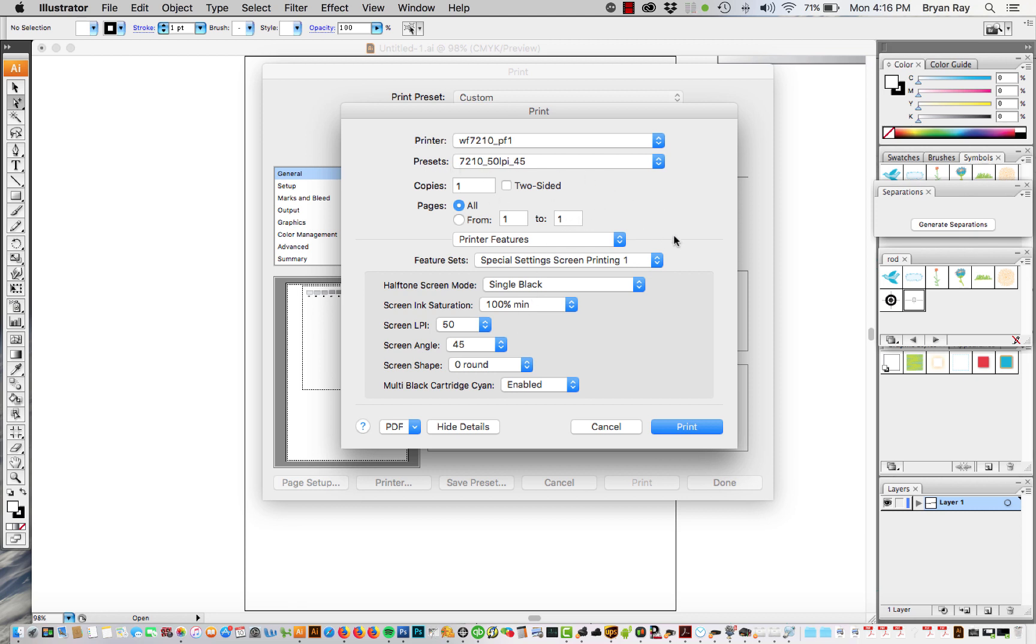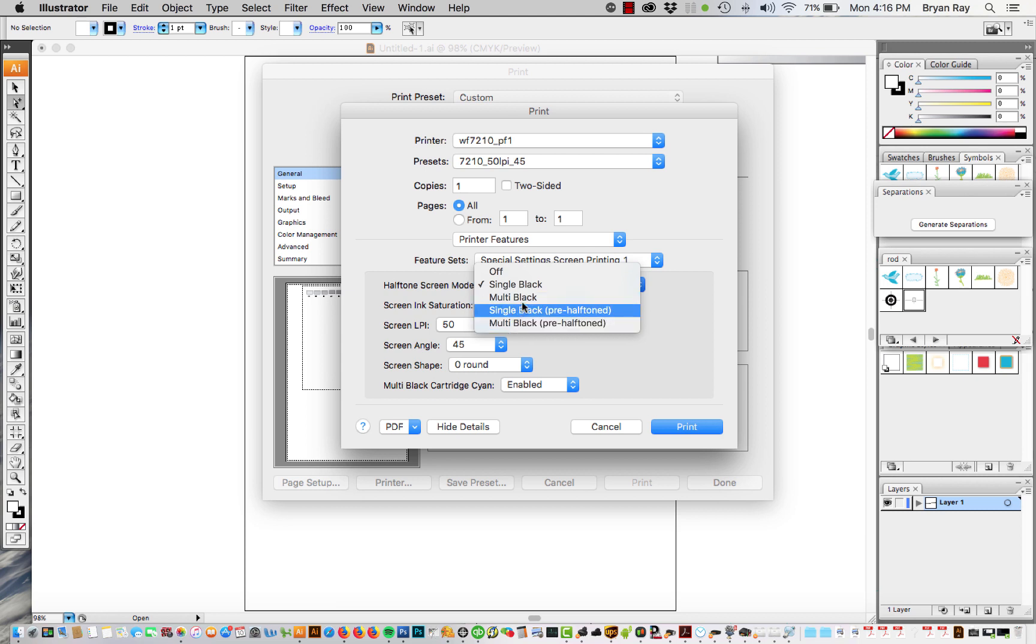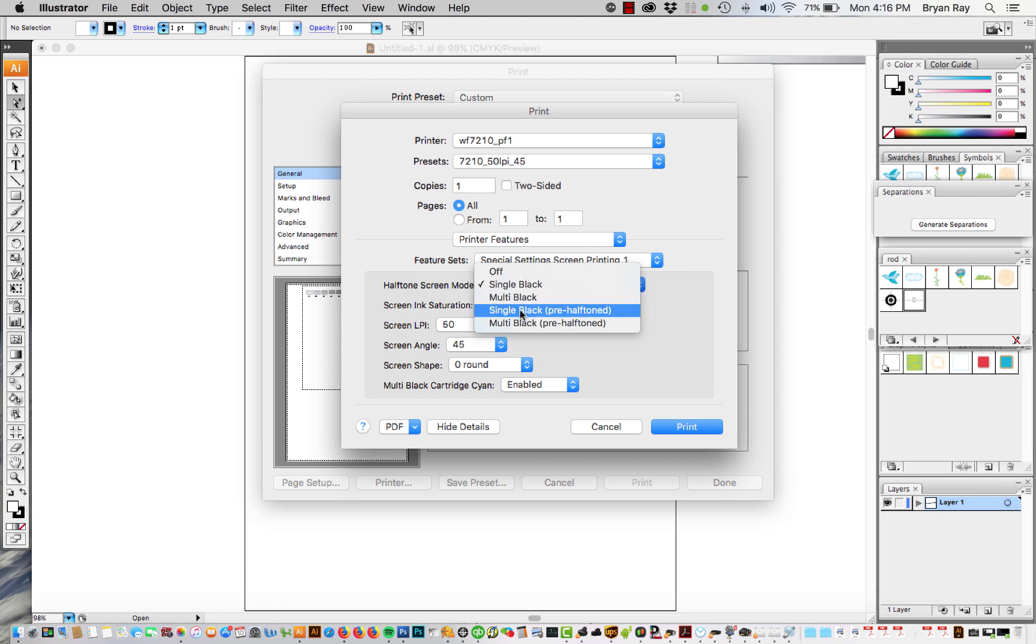Another thing to add, the halftone screen mode, there's either single black, multi black, or single black pre halftone or multi black pre halftone. I found that on this particular printer the single black one works the best or the single black pre halftone.